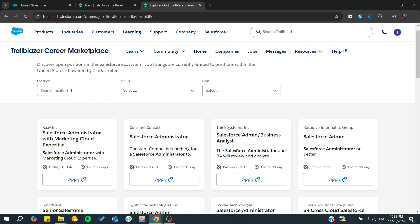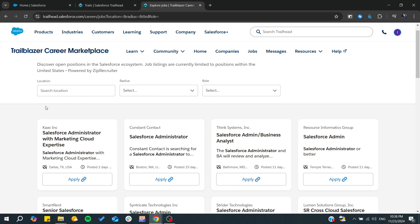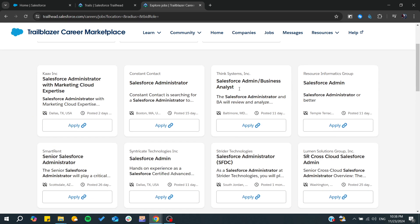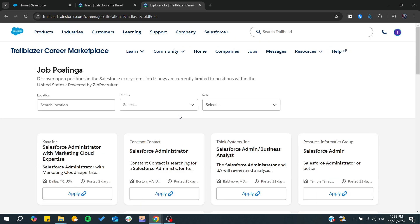Choose your radius or your own location, and from there you can start applying for any position of these Salesforce applications.